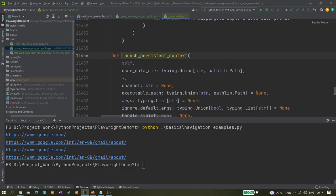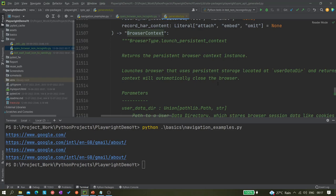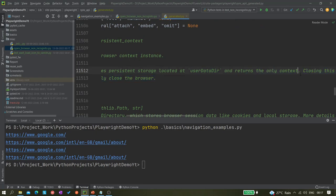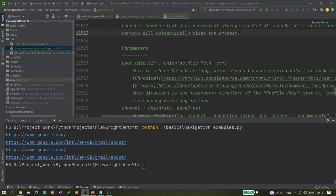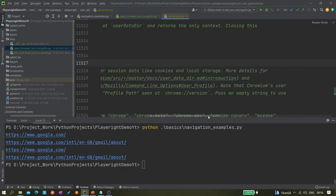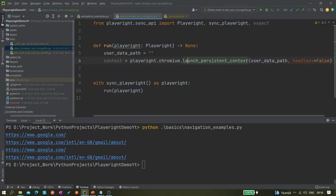The documentation says it launches a browser that uses persistent storage located at user_data_dir, and returns the only context — closing this context will automatically close the browser. So the 'user_data_dir' parameter expects the path to a user data directory which stores browser session data like cookies and local storage. Basically, we'll be giving the path of our Chromium browser.